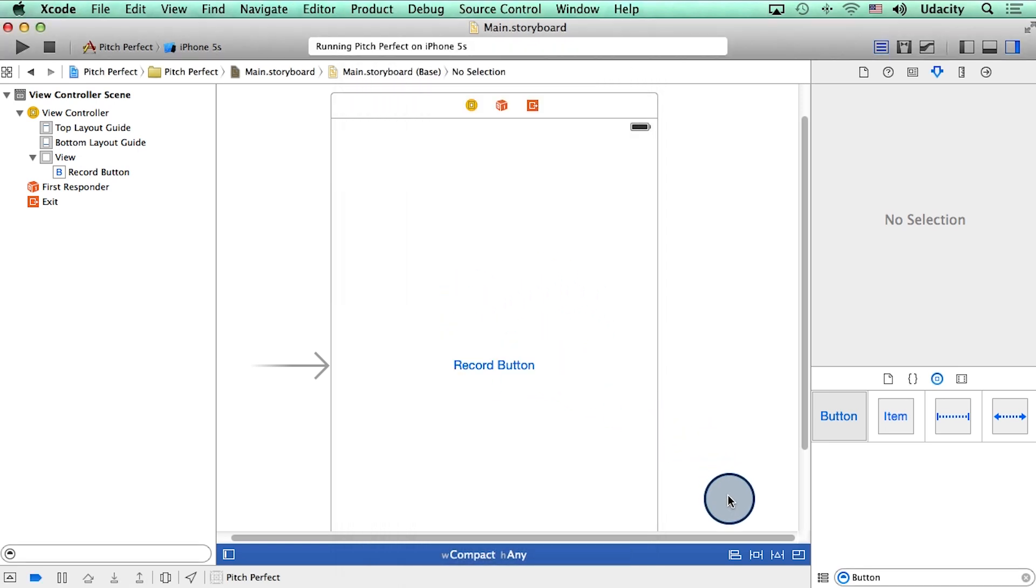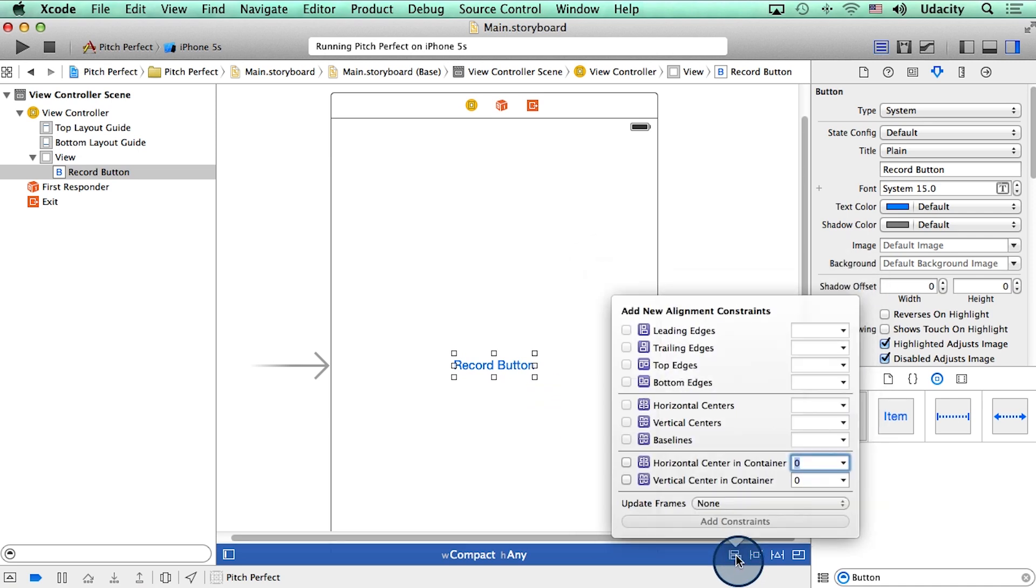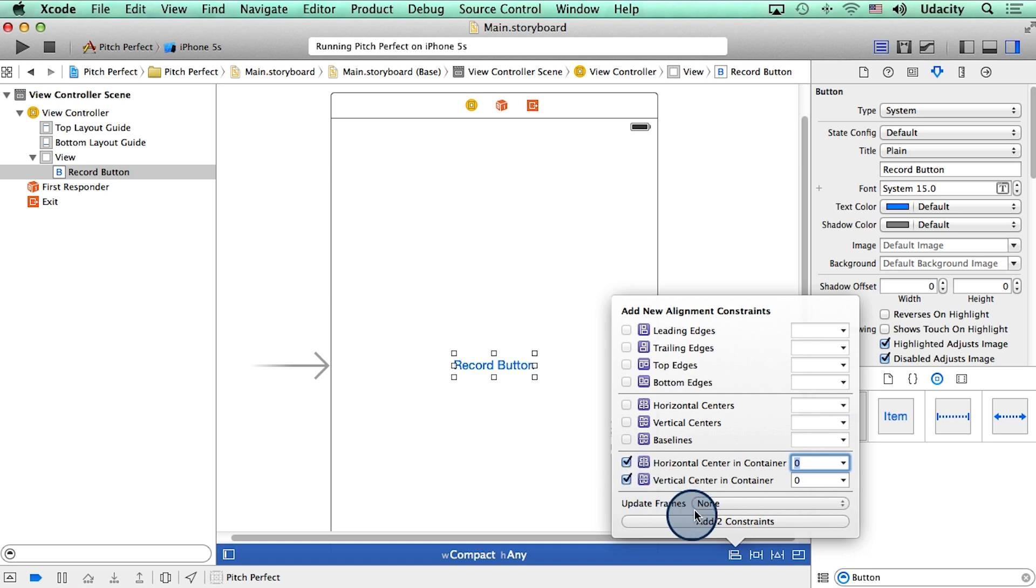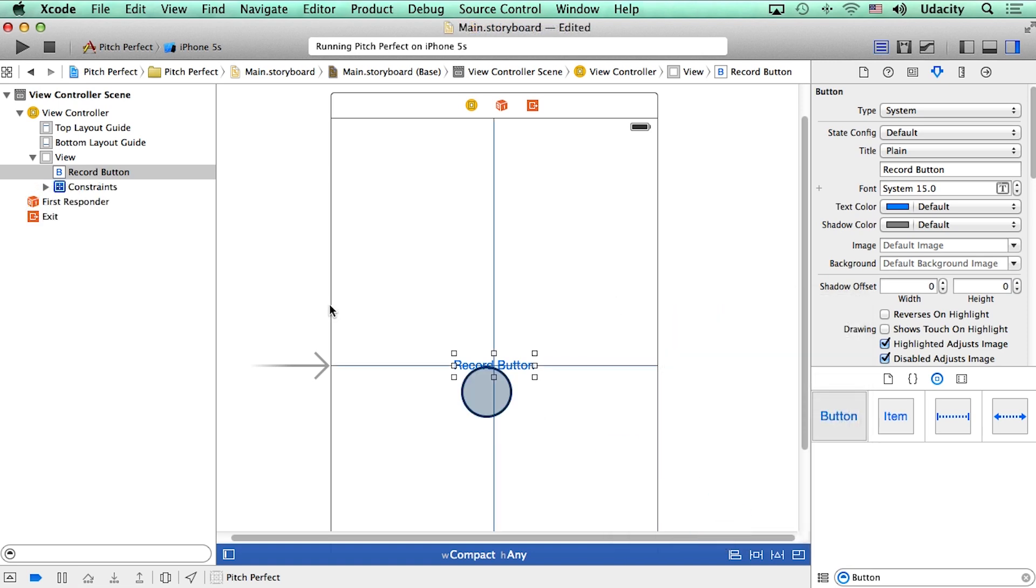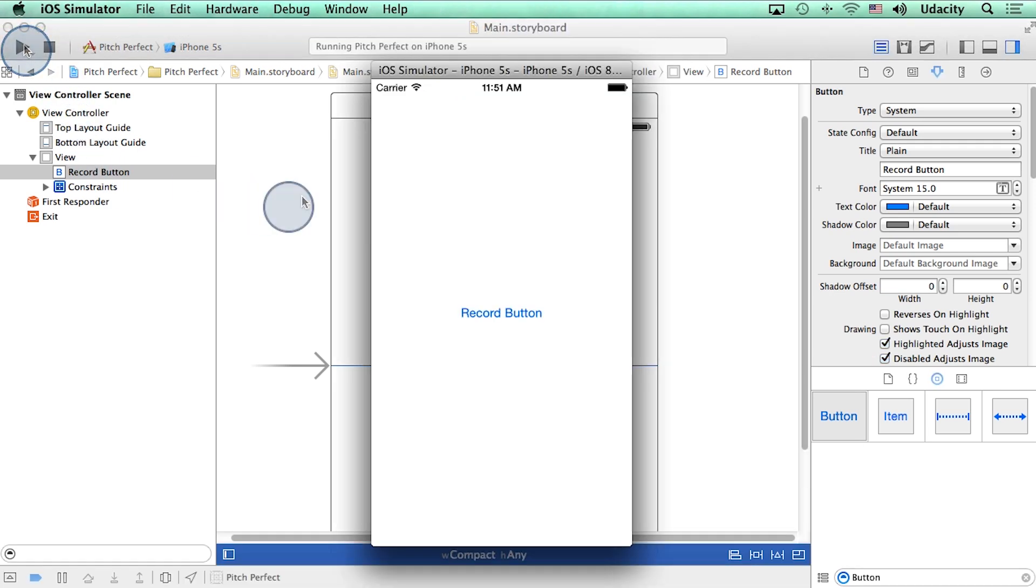But this time, I will use this tiny button here at the bottom which says align. I will select the button, and then click on align, and say horizontal center and container, and vertical center and container. And then I will add the two constraints. There. Let me stop the simulator, and run the app again. And boom, our button is in the center. Take care. Bye.